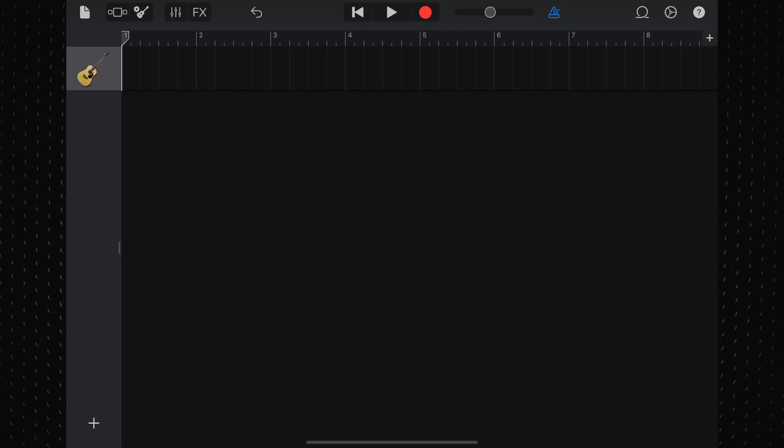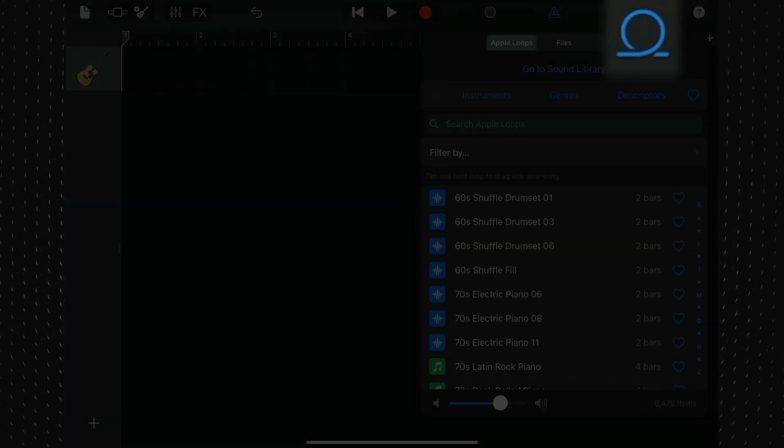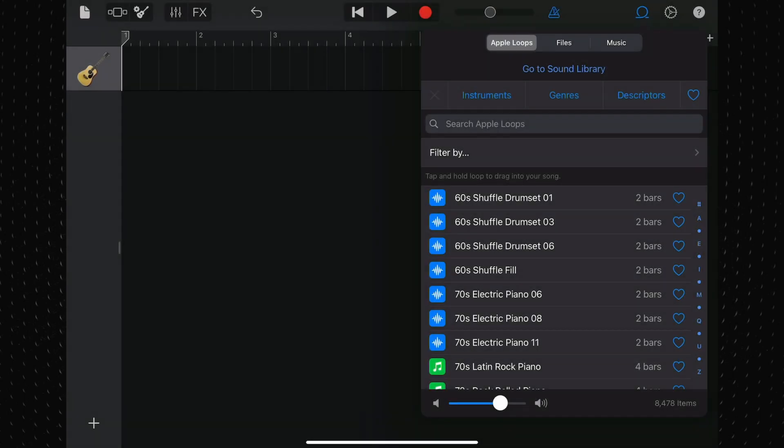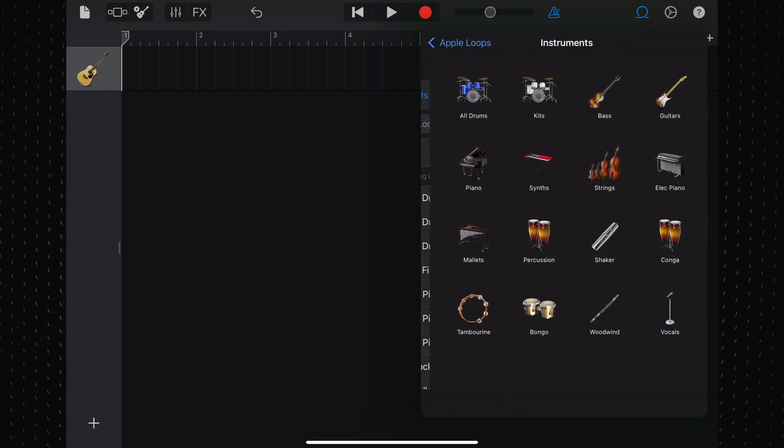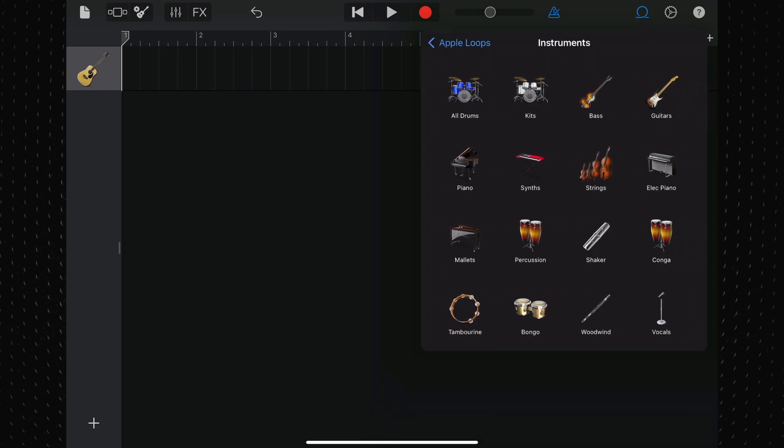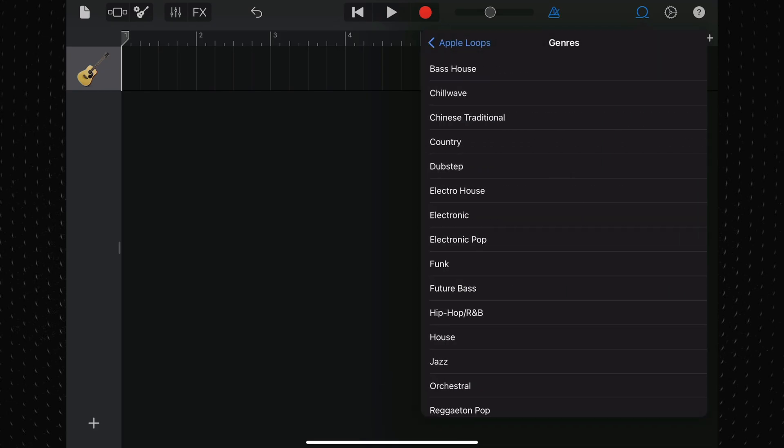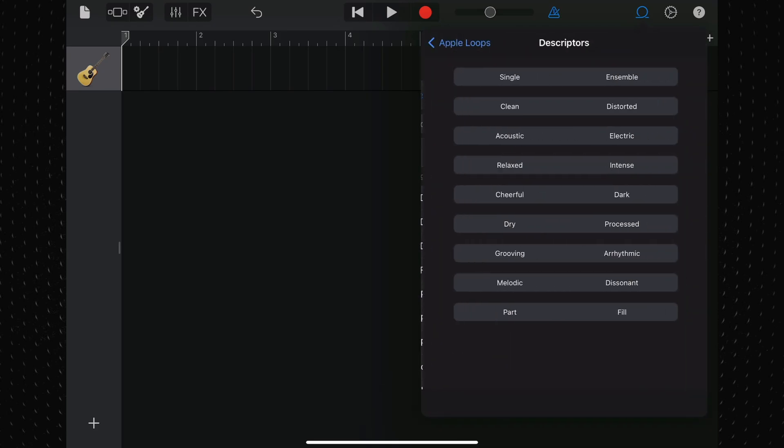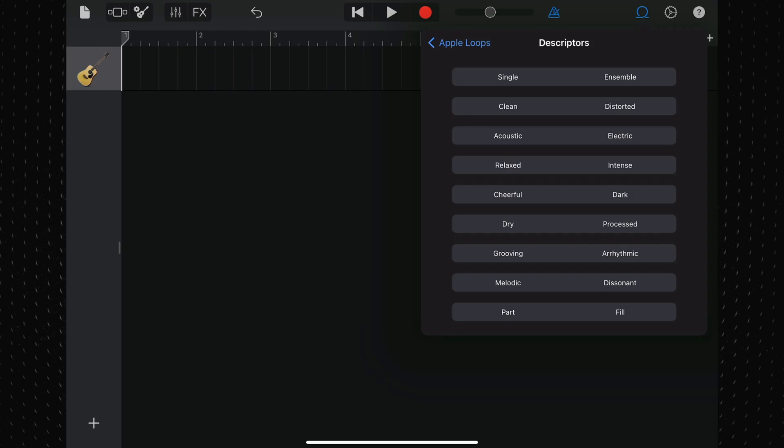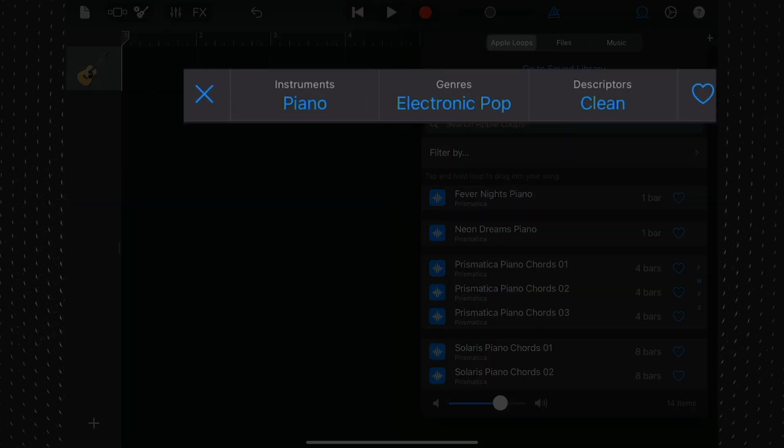To access loops, tap the loop browser button in the control bar. Bear in mind though that the loop browser button is only available in tracks view. Here you can search by instrument, genre, or description, and the results list shows loops that match your search criteria.